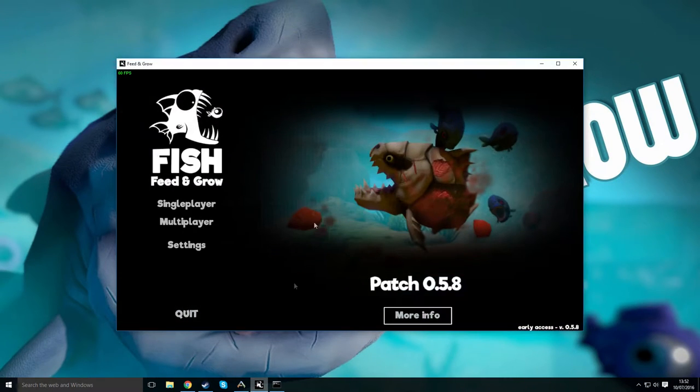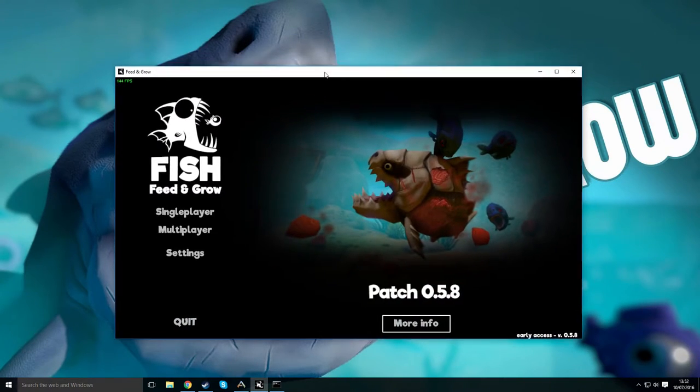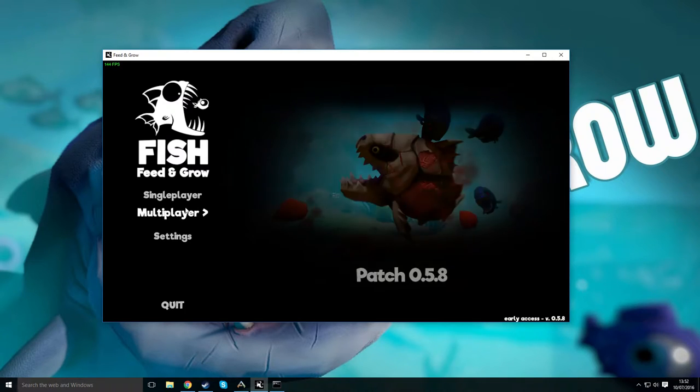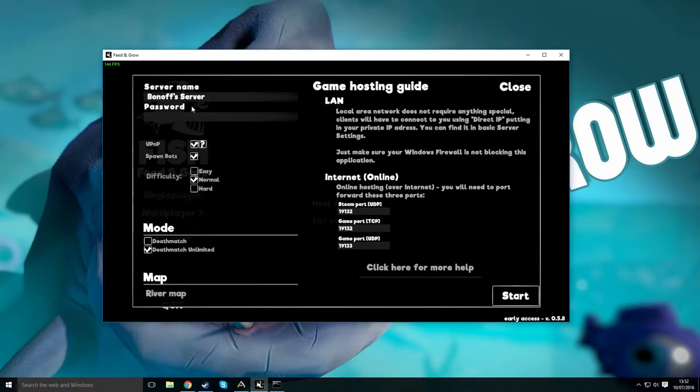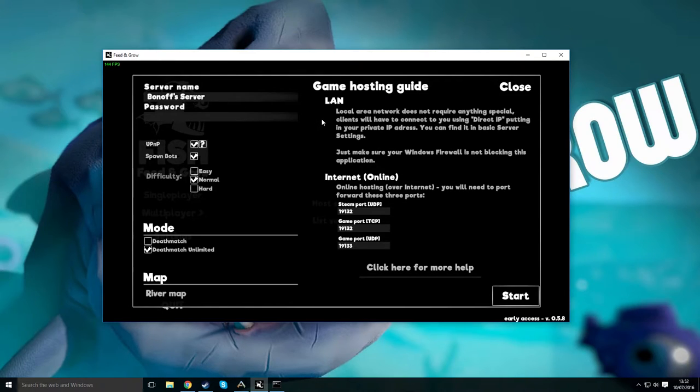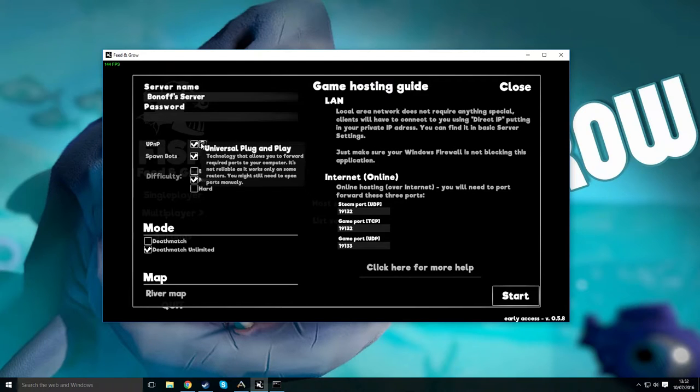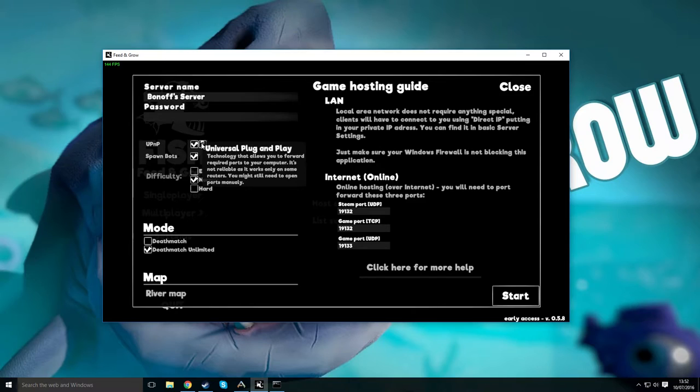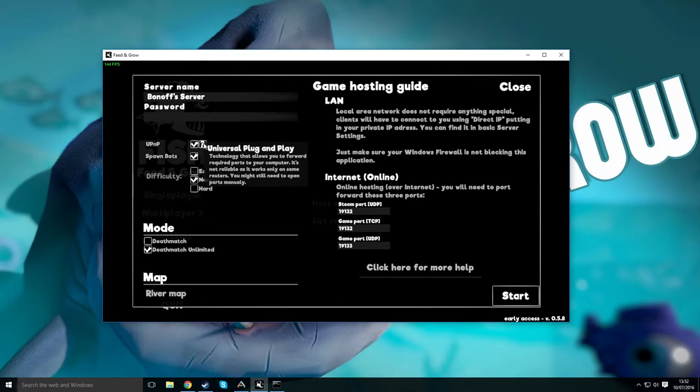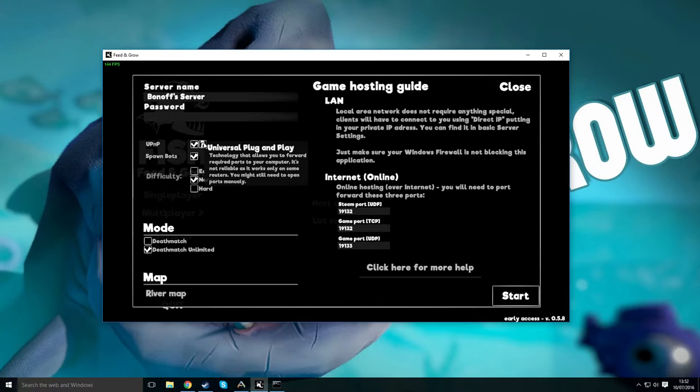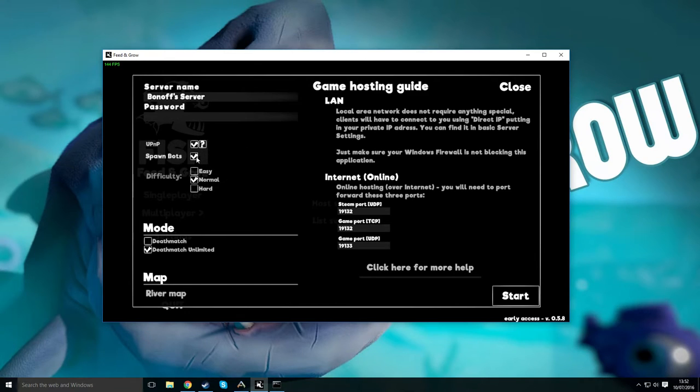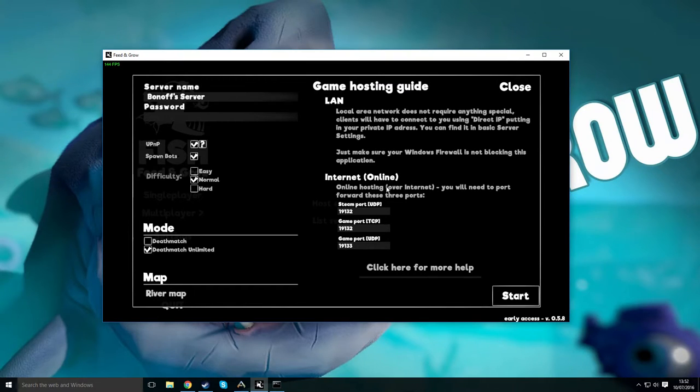I've got the game open here. Go on multiplayer, host server, give it a name, give it a password. Well, you don't really need a password because it's LAN, but whatever. UPNP, you want to have that checked. I've got it checked even though I've got it port forwarded, but it's up to you. You can try it both ways. Sometimes it will work, sometimes it won't. It says it's not reliable. You want spawn box, difficulty, mode, your map, and internet.